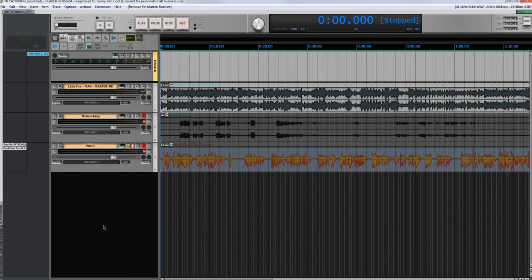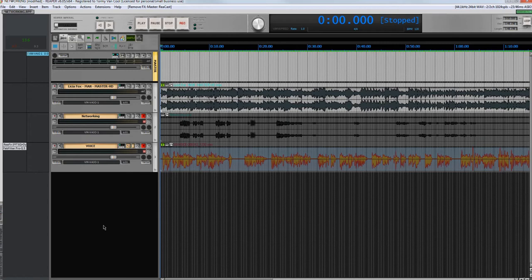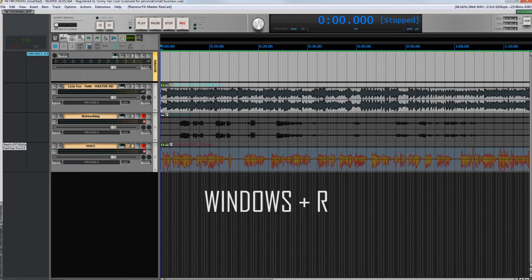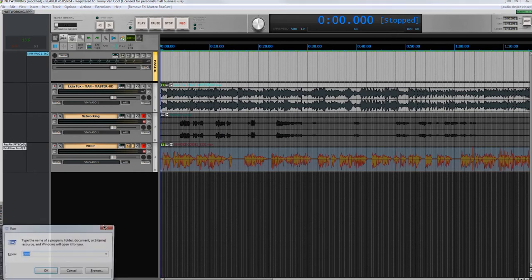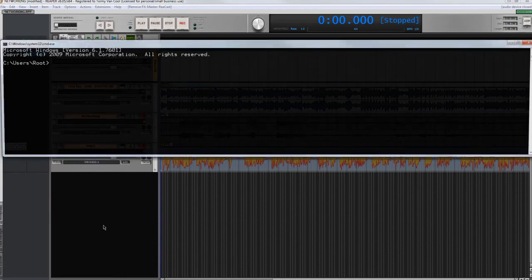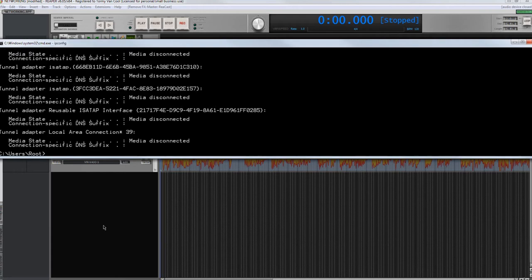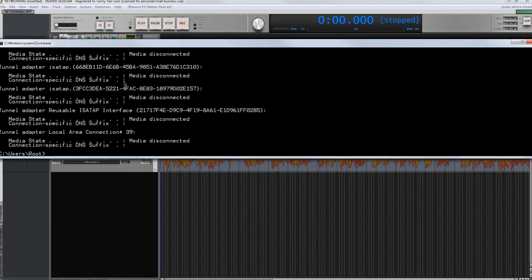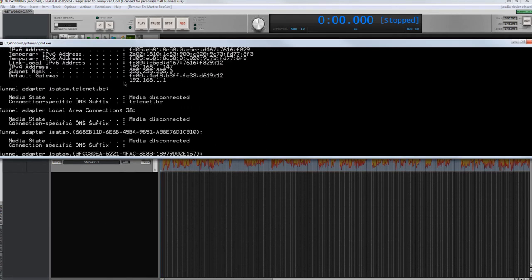You need to know the IP to enter in the router later. Press and hold down the Windows key, plus R. Type cmd, which stands for command. The console window opens. Type the command ipconfig. And look for the IPv4 address of your machine. In my case 192.168.1.147. Take note and close the console.